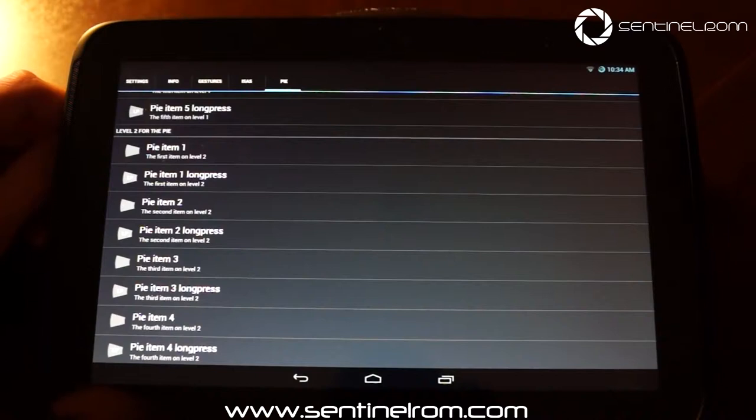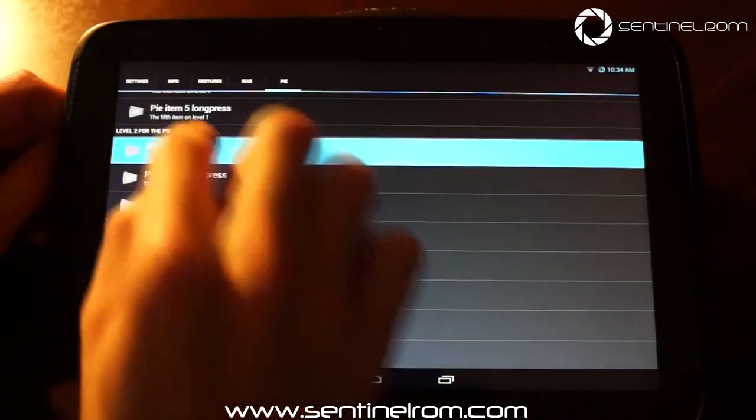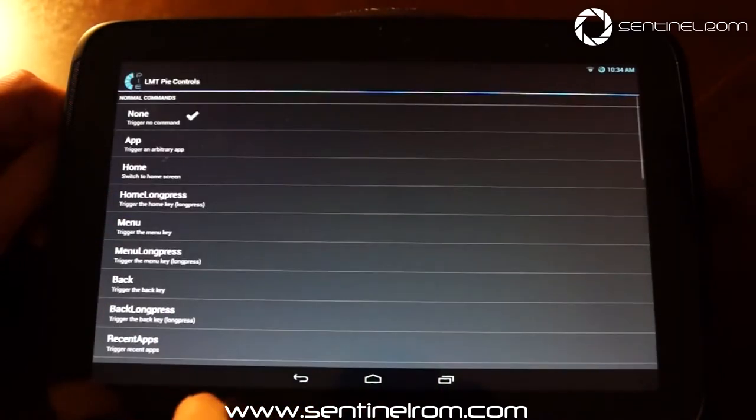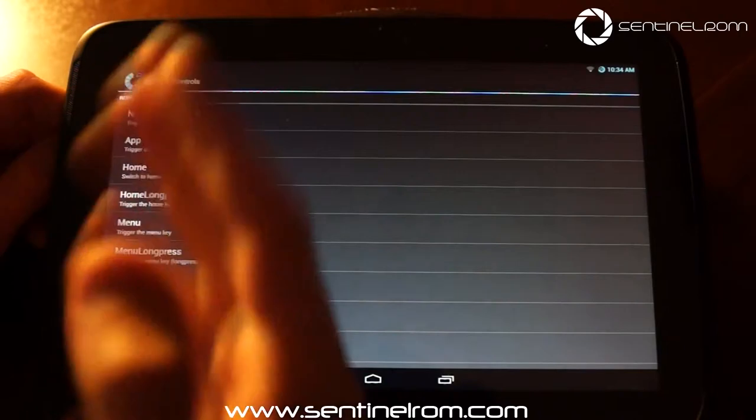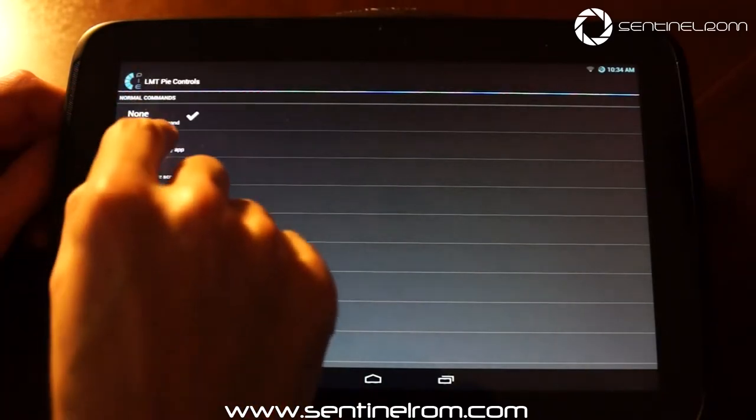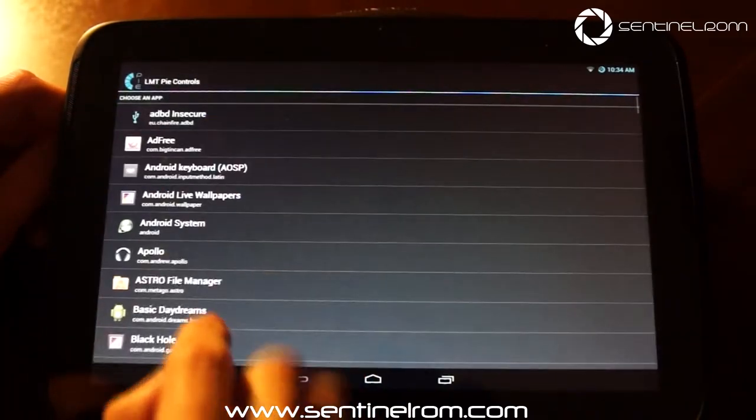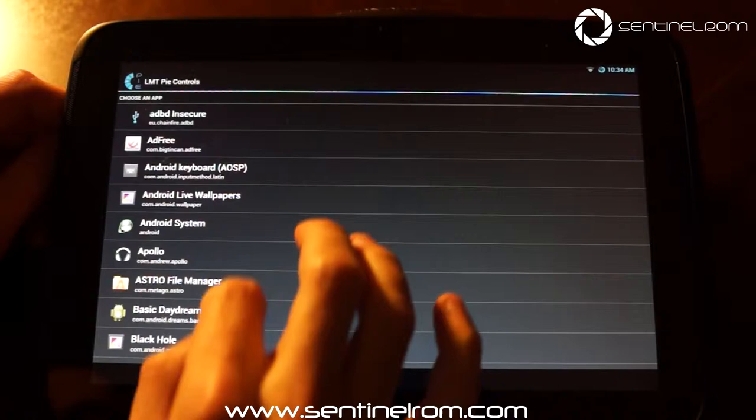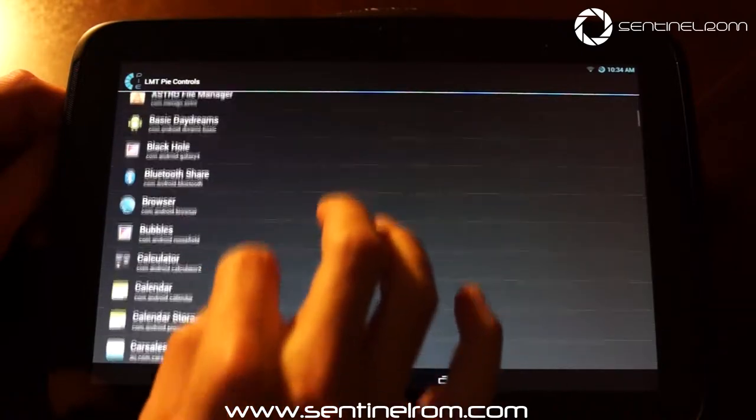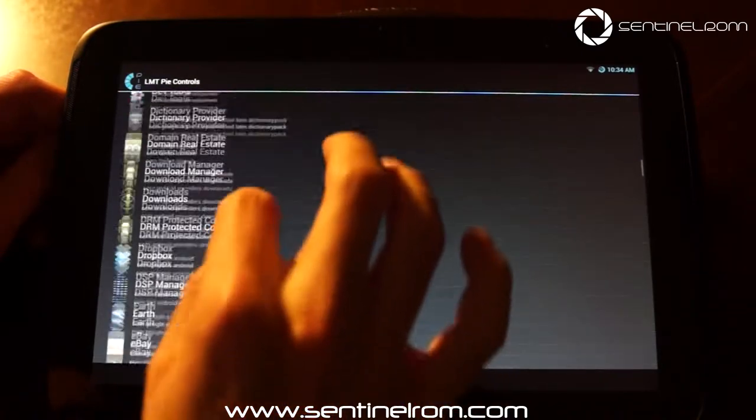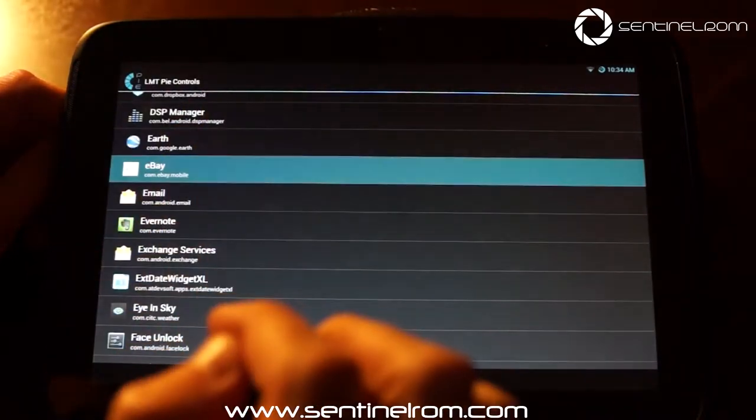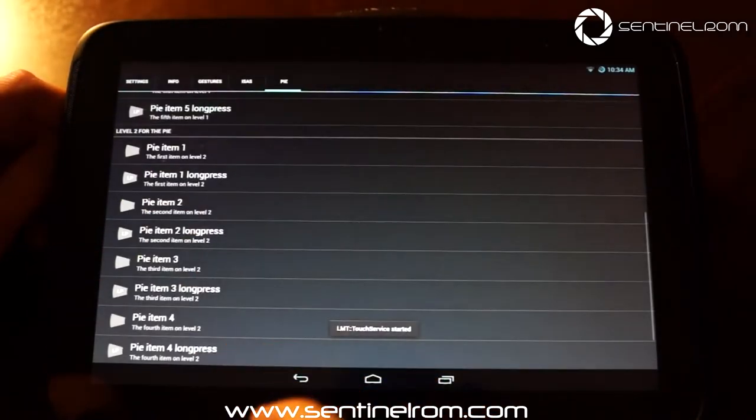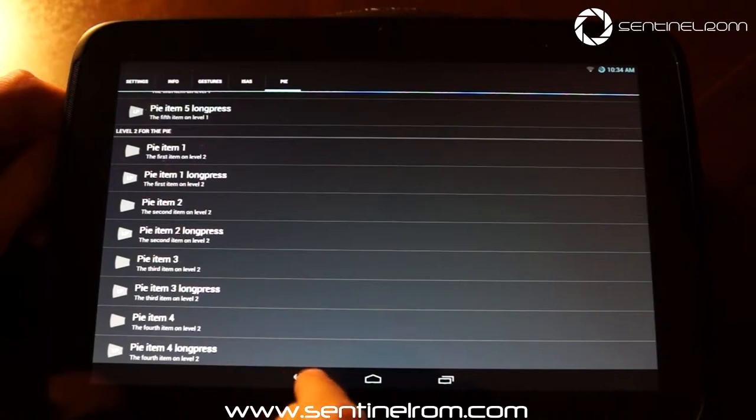Now one little trick with this is when you do enable an option for level 2, it clears all of the settings for level 1. So you want to jump in and configure this first. So say we want to link to eBay app. So we can jump in there and do that.